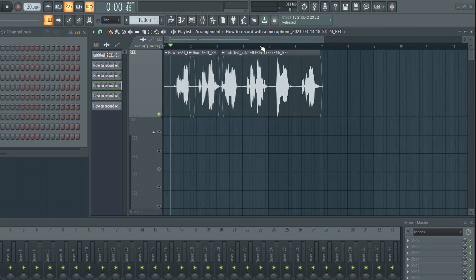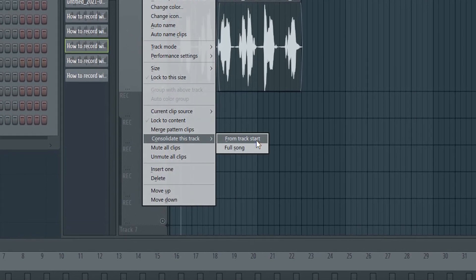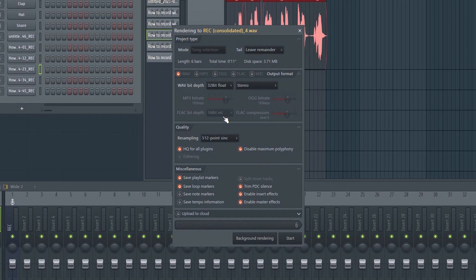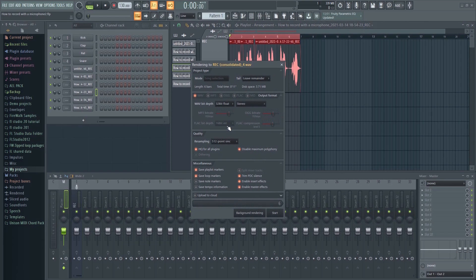Once you're done and happy with the result, you can recombine the various clips into one take by consolidating them. To do that, right-click here and consolidate. In order to get the best possible result, it's important to choose the right settings. For the best possible quality, choose WAV file. Bit depth is the number of bits of information in each sample, and it directly corresponds to the resolution of each sample. There's also the resampling option, which has to do with the anti-aliasing of the repitching process. I recommend using the highest possible settings here — 512 point. Note that higher settings will cause the rendering process to take longer.